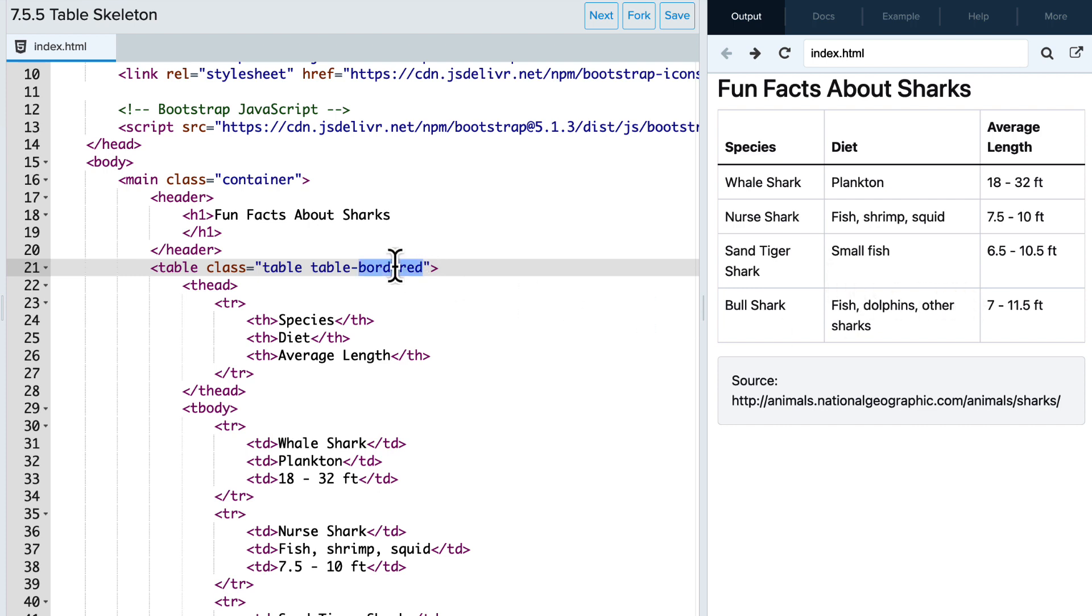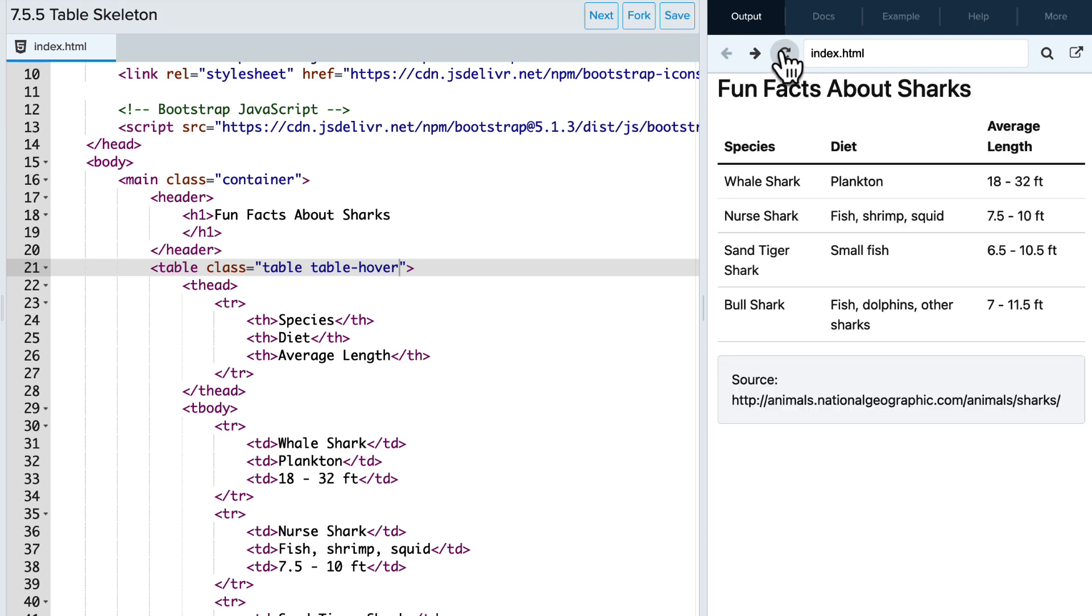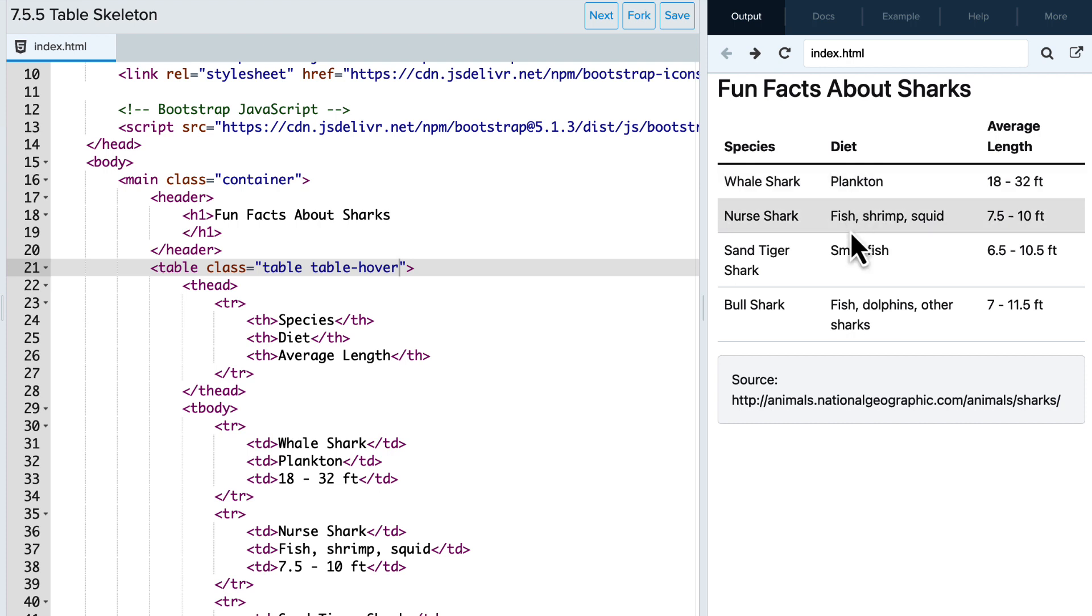And lastly, let's try table-hover. And you'll see when I hover the mouse over a row, it highlights that row by making it slightly darker. So super easy to make the table look significantly better.